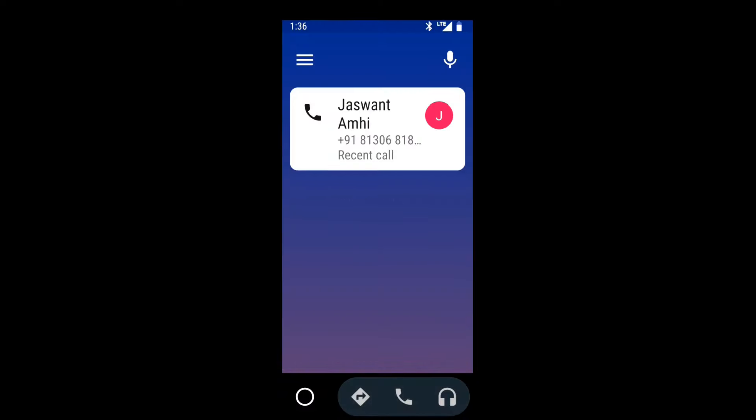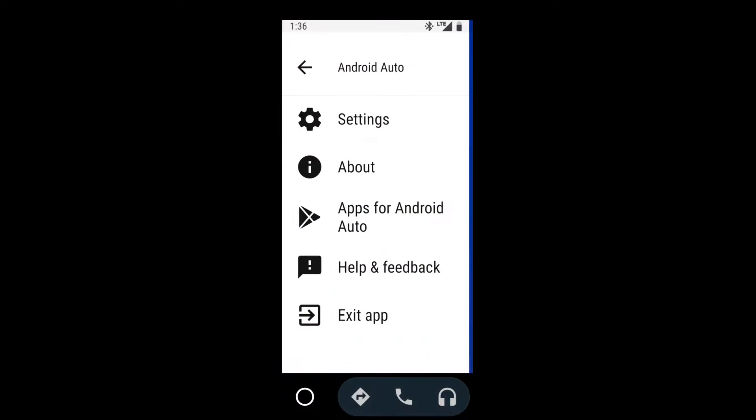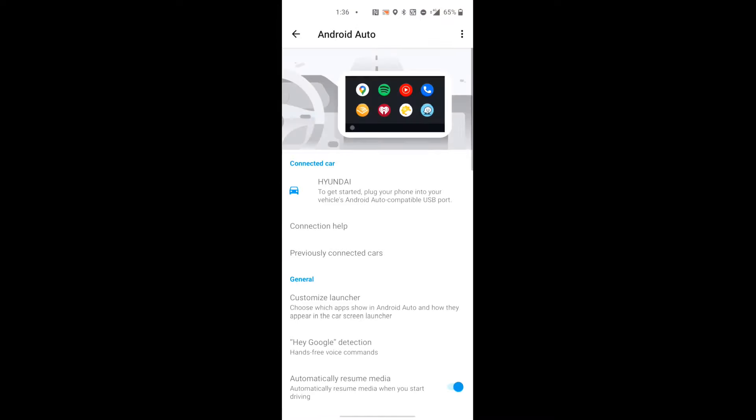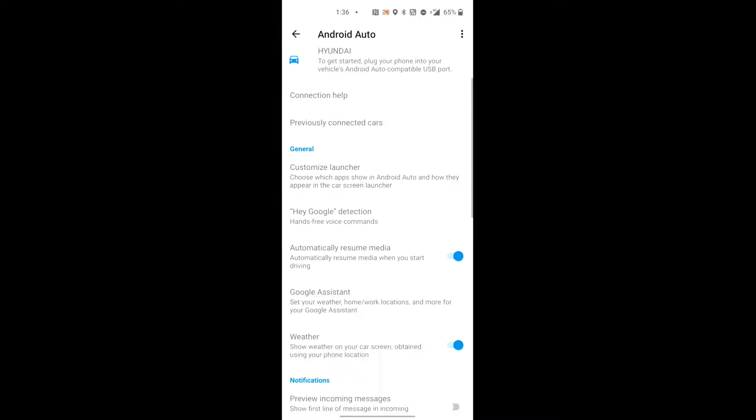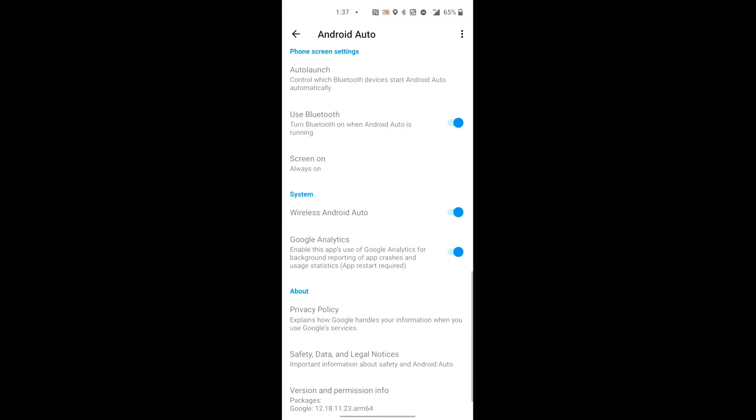You can see settings, you can see version. This version you can see 7 to 8 times click. After you can see Developer, you can see. There is developer option open.